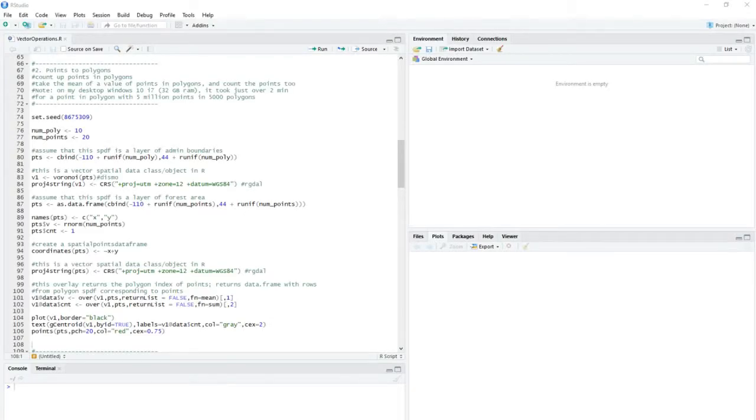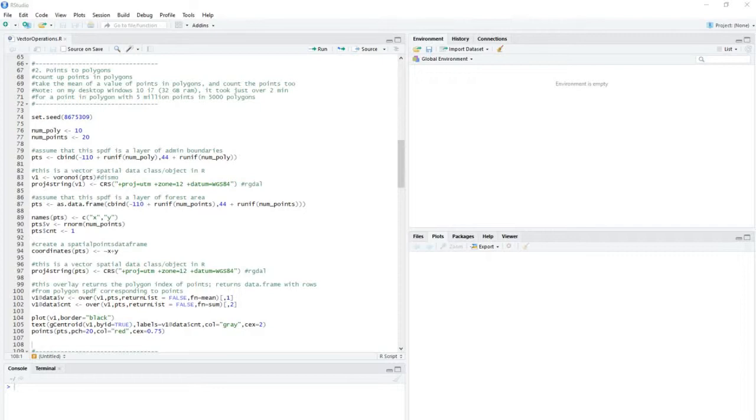Hi everyone, this is the second in a series of videos on vector GIS operations that you can do in R. And this one's pretty simple, it's just points to polygons. So you want to maybe count the number of points in a polygon, or you want to aggregate some value into polygons from point data using some sort of spatial overlay.